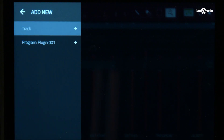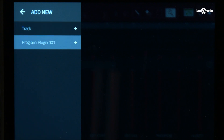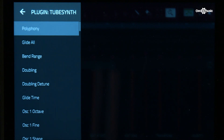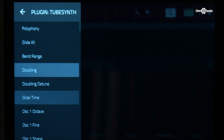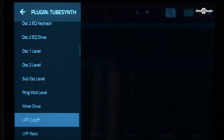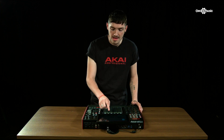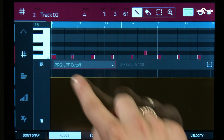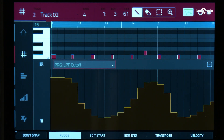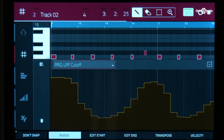By selecting here, it will go into the next level where it says Track or Program. I want to automate the program and you can see I've got my TubeSynth, which is my plugin. You can see all of the parameters within the plugin and I can choose to automate them in any way I wish. I've selected my Cutoff, and now I grab my Pen tool and draw in my own custom curve. If I play that back, you can see it's following the curve that I've just drawn.